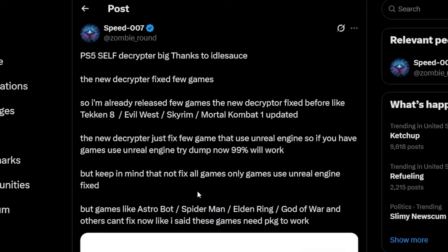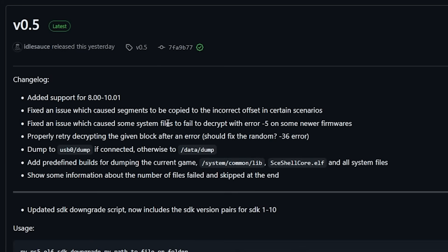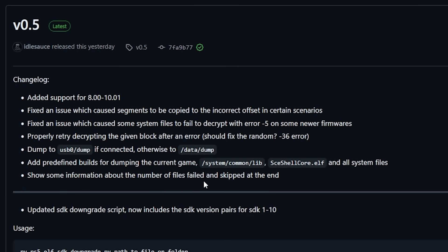Again not everything is fixed in this and then there are even some down here at the bottom that currently isn't working such as Astro Bot, Spider-Man, Elden Ring, and God of War. If we look over at the release here, as I said it added support for PS5 8.00 to 10.01, fixed a couple of different issues, changed a bit of where it dumps to, and then added some predefined builds for dumping the current games and all system files. There is some information that is included about the number of files failed and skipped at the end.